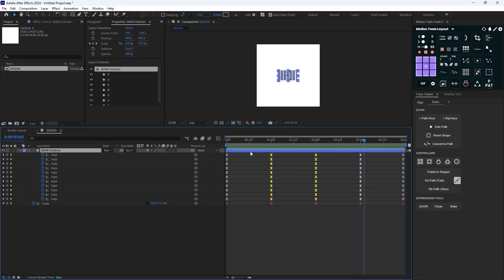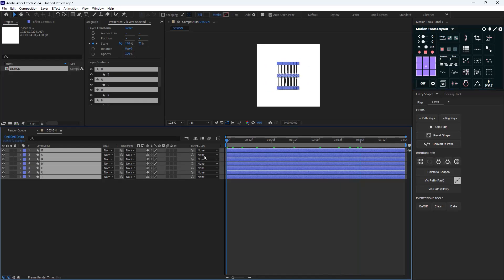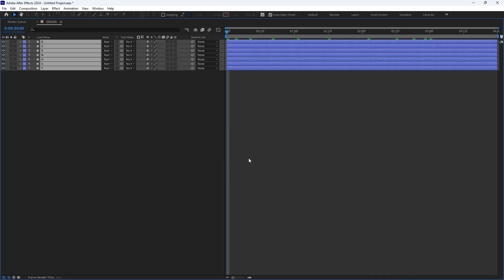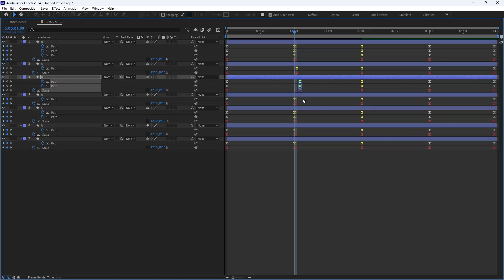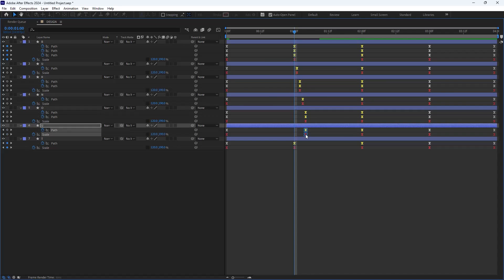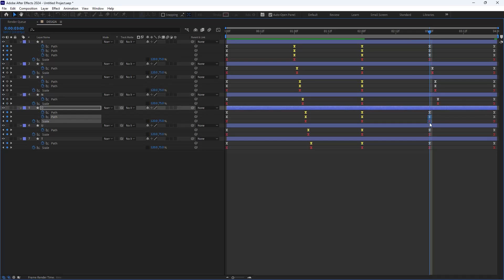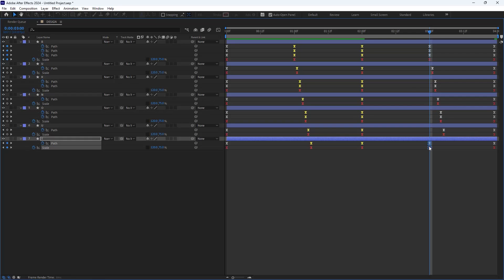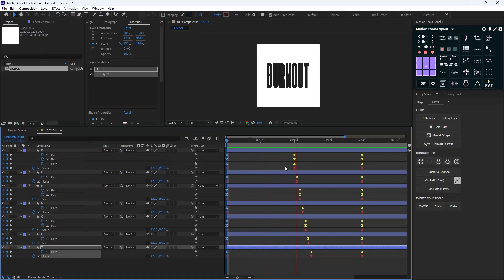For the next step, I'm going to select this layer and use Motion Tools to extract the letters inside the main layer. Then I'm going to press the tilde key and create an offset of one frame at one second — same at three seconds. So we have our main text design ready.